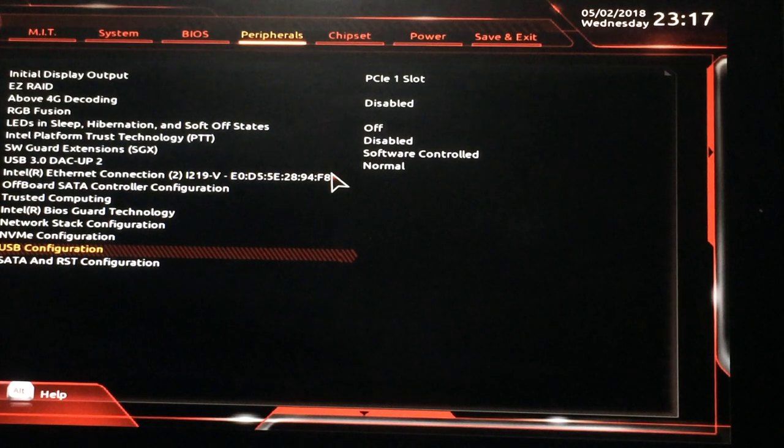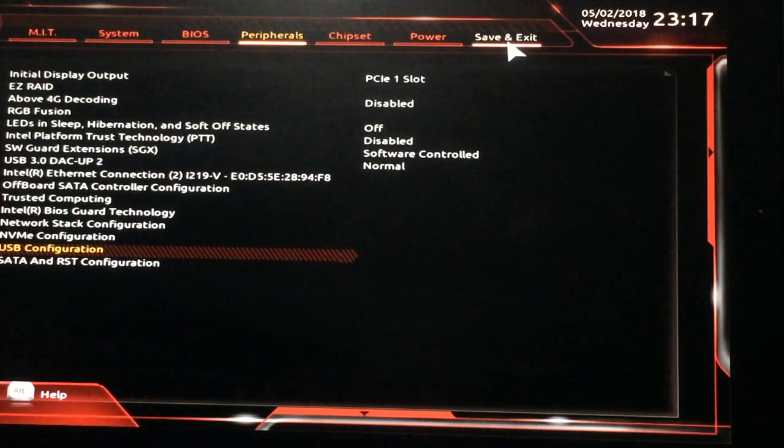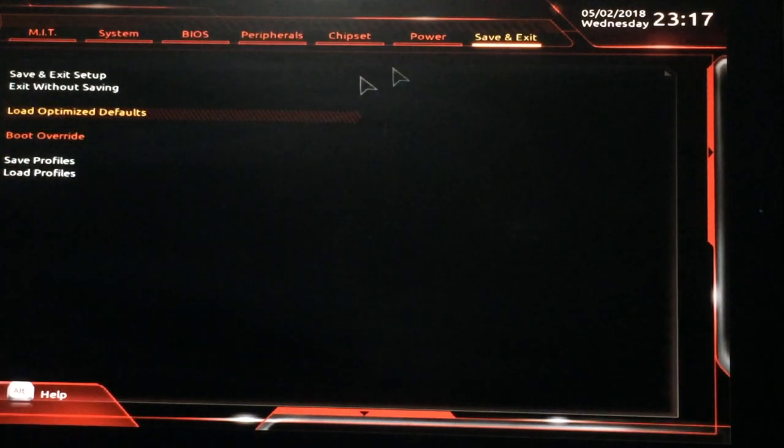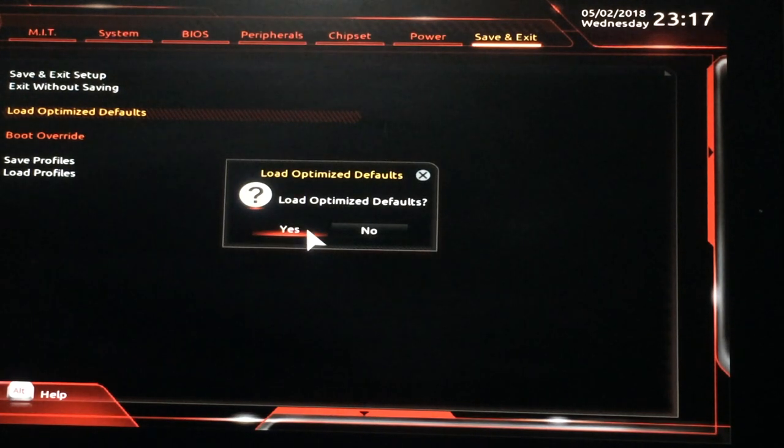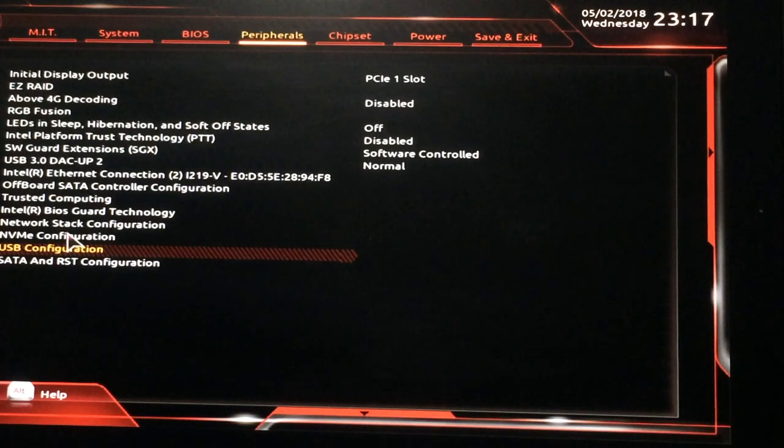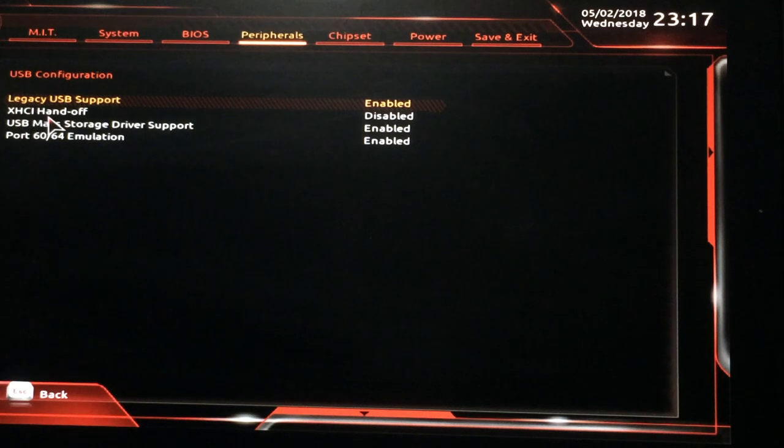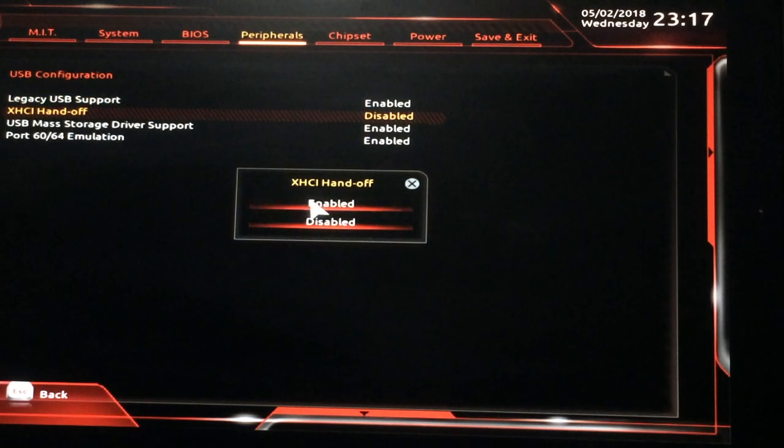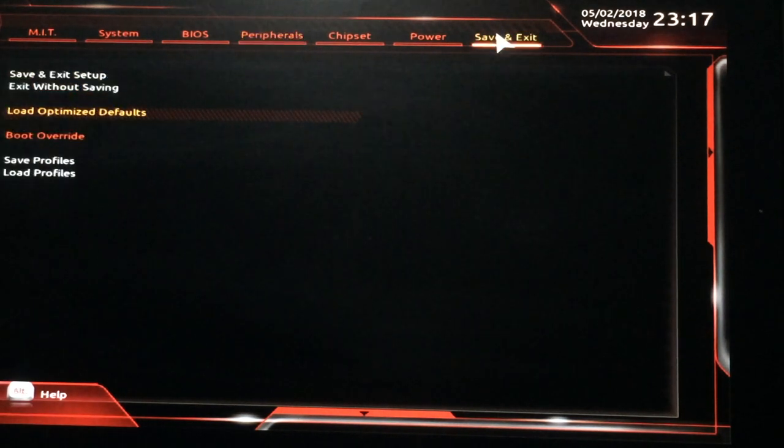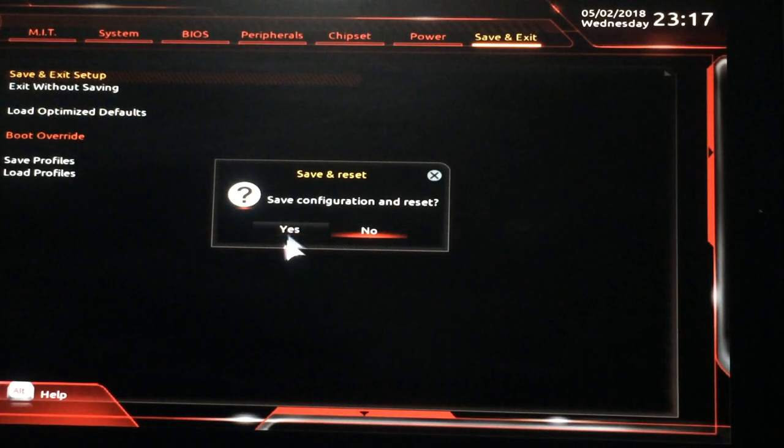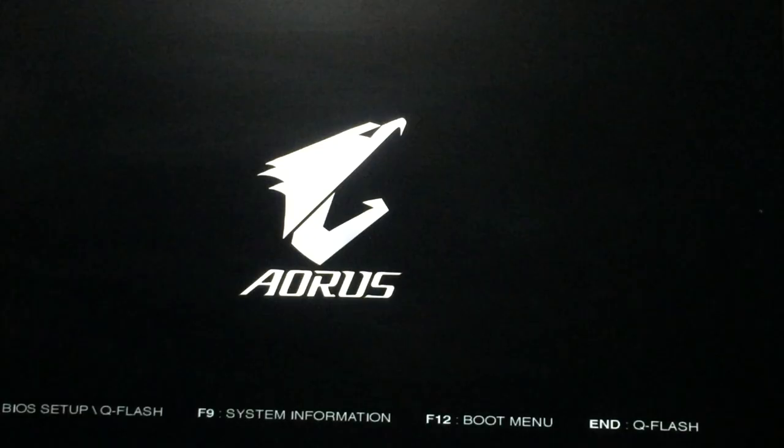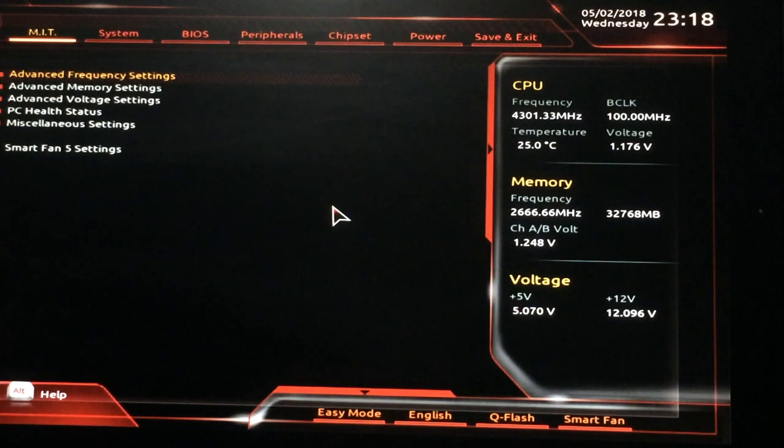So a couple of things you want to do right away starting up a new computer. You go to save and exit in the BIOS. You want to double click on load optimized defaults. You're going to say yes to that. As well as go to peripherals, USB configuration, and make sure the XHCI handoff is enabled. And go to save and exit. And save and exit setup. Save the configuration. Yes.